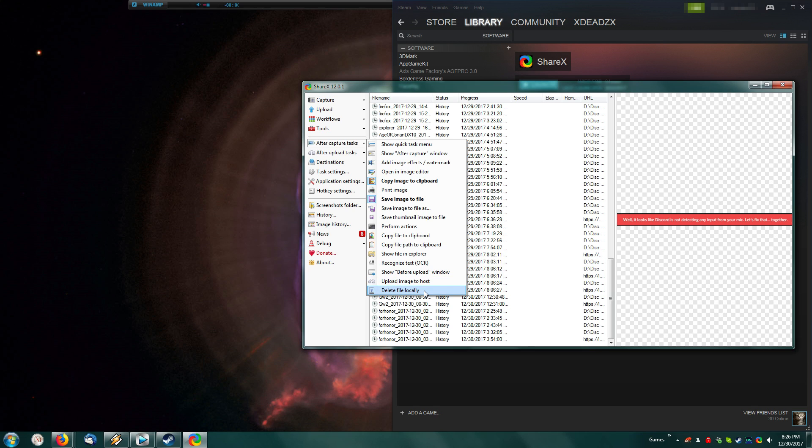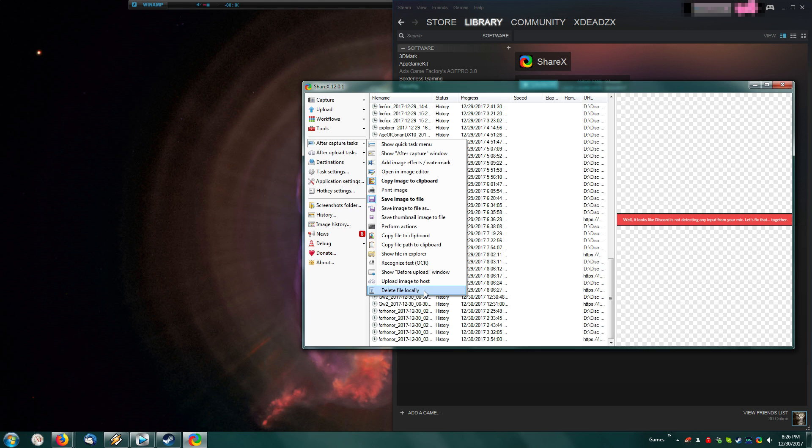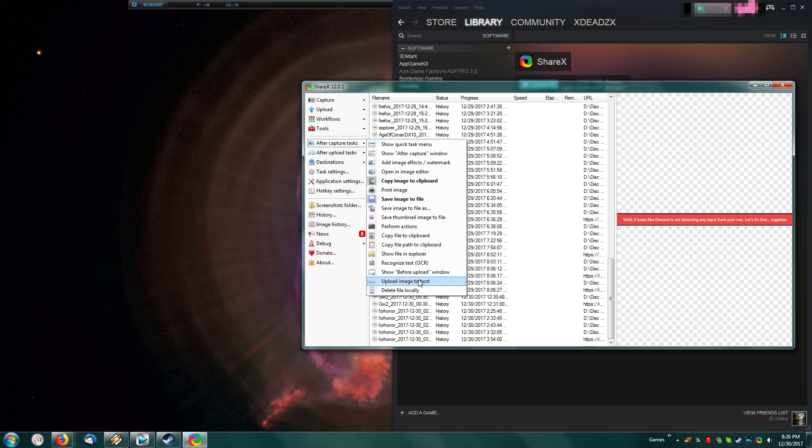If you want, you can also set it up to delete your file locally. So if you're using something like Google Drive or Google Photos where you want to keep them permanently on the cloud, but you don't want them on your actual computer, you can set it up to automatically delete. You can also enable a before upload window that will let you edit things and make sure it's the picture you want to share.